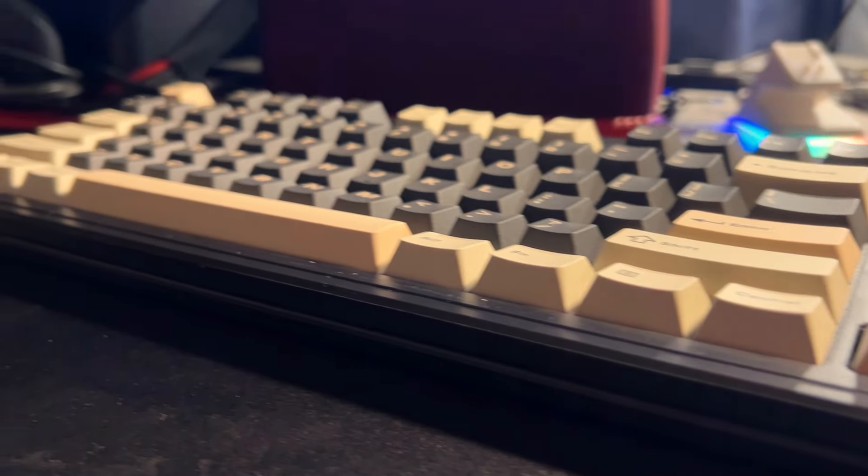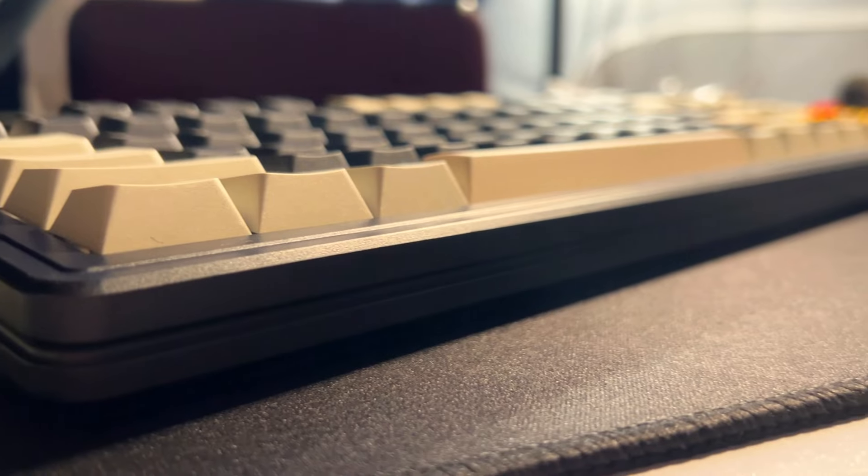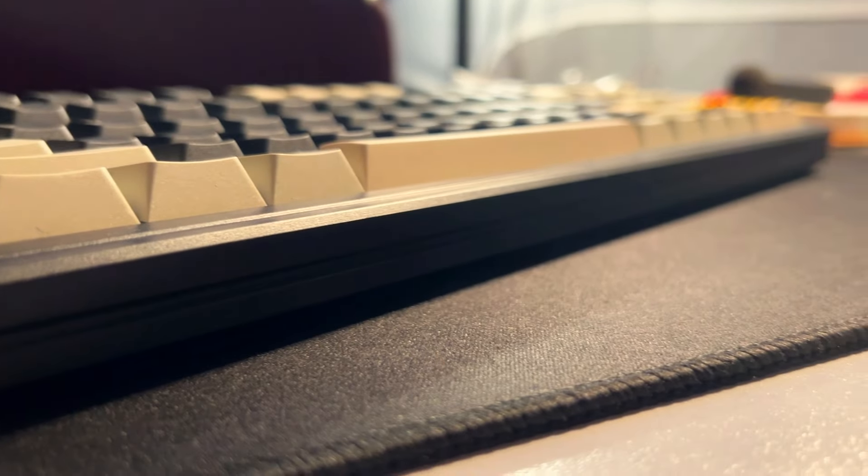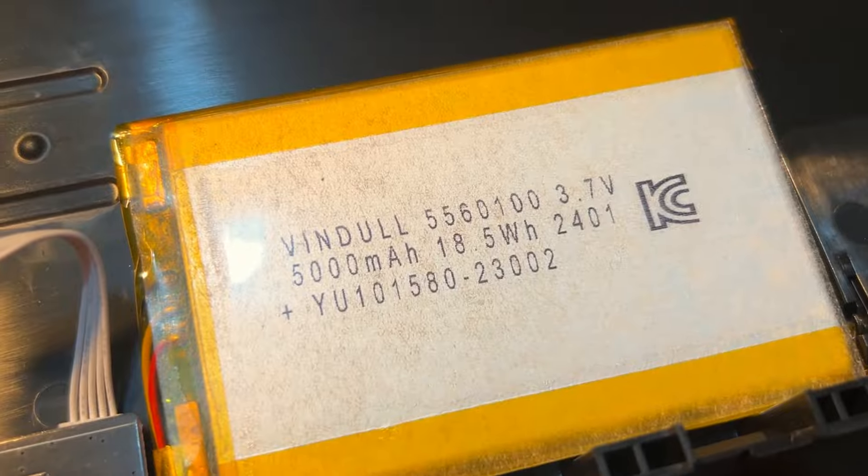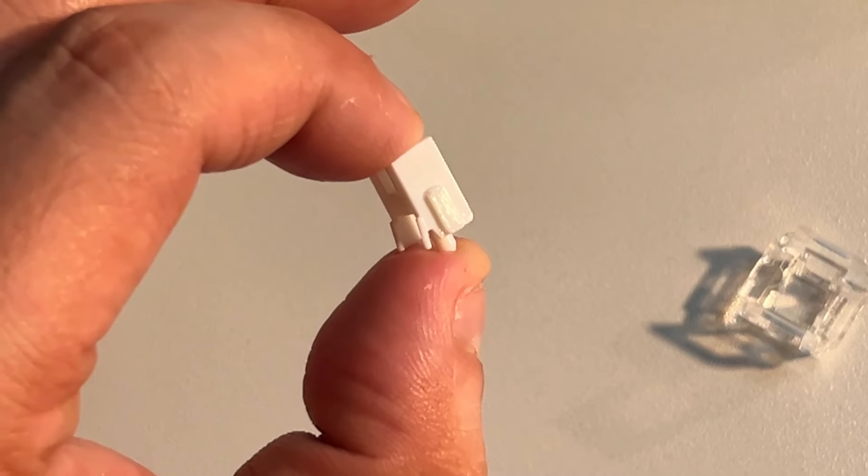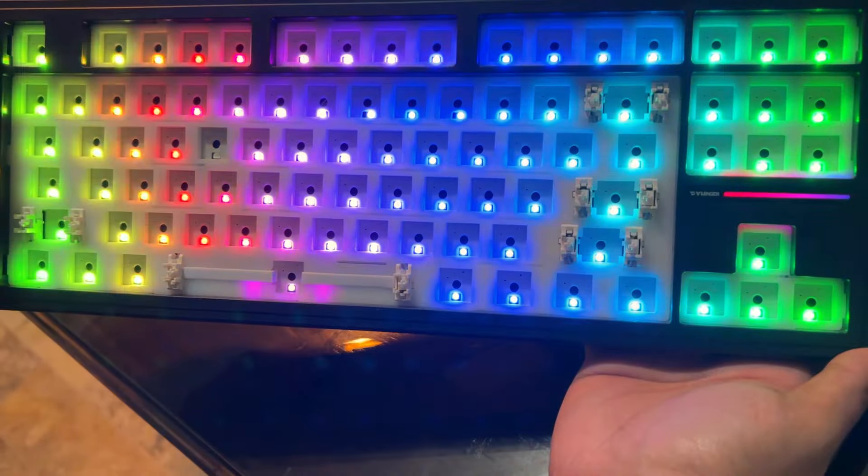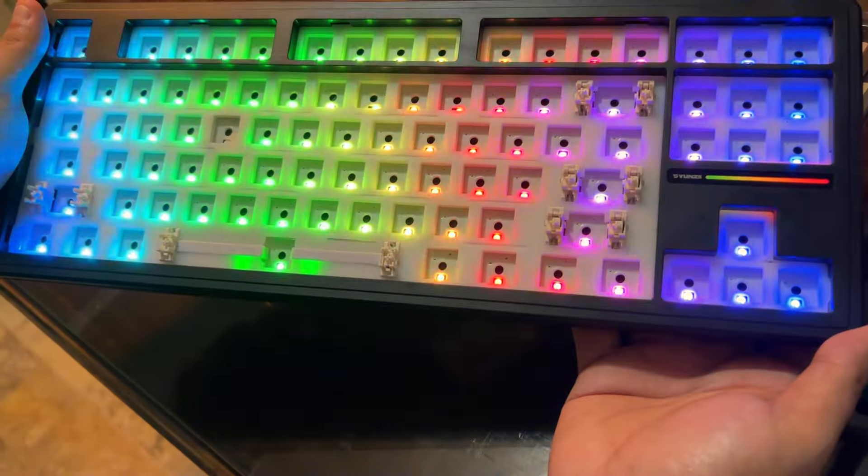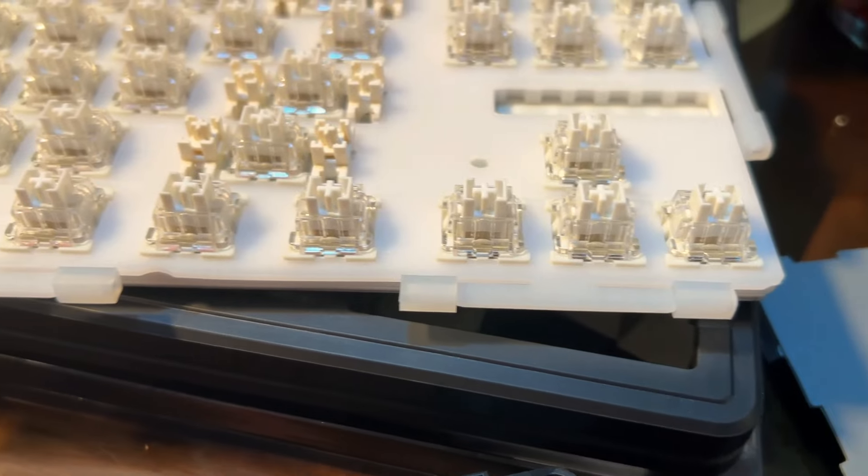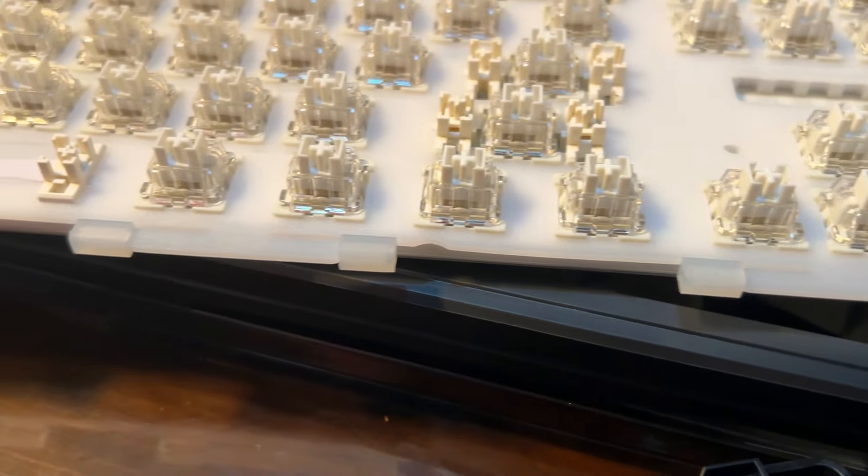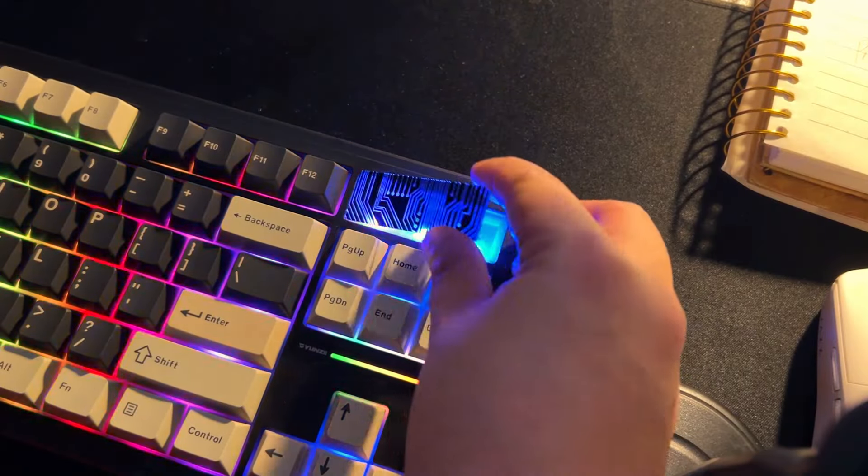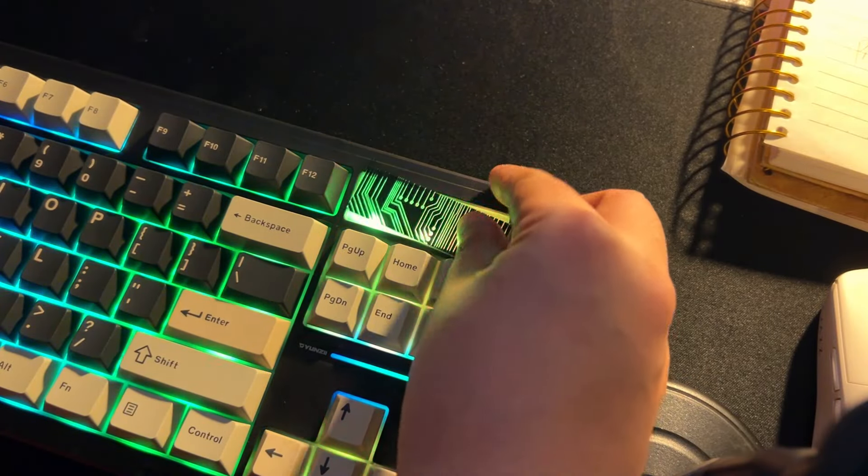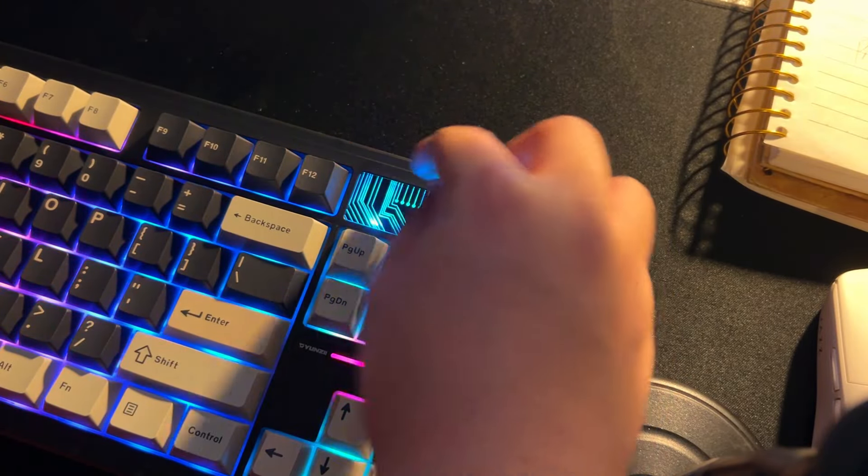Yunzi sent us another one of their keyboards with tri-mode connectivity, a 5,000 mAh battery, lubed switches, a full hotswap south-facing PCB, and a gasket-mounted PC plate with that new modular design we may slap on or off depending on taste.